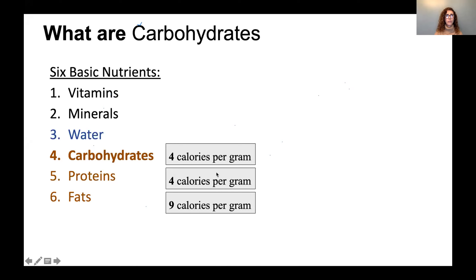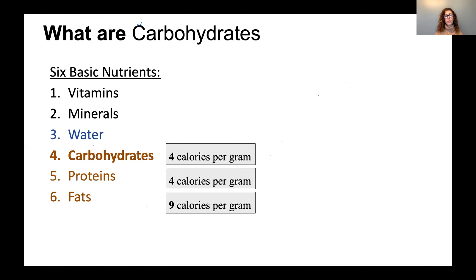Each gram of carbohydrate releases four calories, each gram of protein releases four calories, and each gram of fat releases nine calories. Just by looking at this, we can start to debunk the myth that carbohydrates are fattening. Carbohydrates are equal with proteins in terms of calories, and fat is the most concentrated in calories. We need to shift our focus from carbohydrates causing weight gain and look at processed foods and concentrated fats, because that's where most of the calories come from.